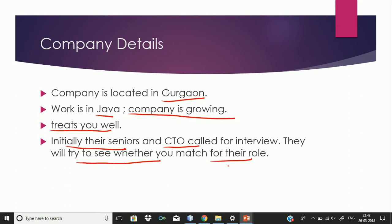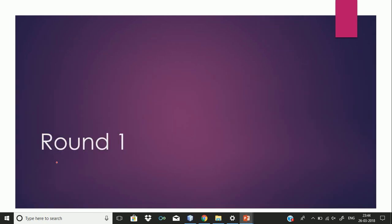They will ask basic questions like why you want to join this company, what have you worked on till now, and what are your expectations from LimeTray. Their CTO, Piyush Jain, would call you and try to understand whether you suit for the role. If you do, he will schedule your interview with the interview panel.